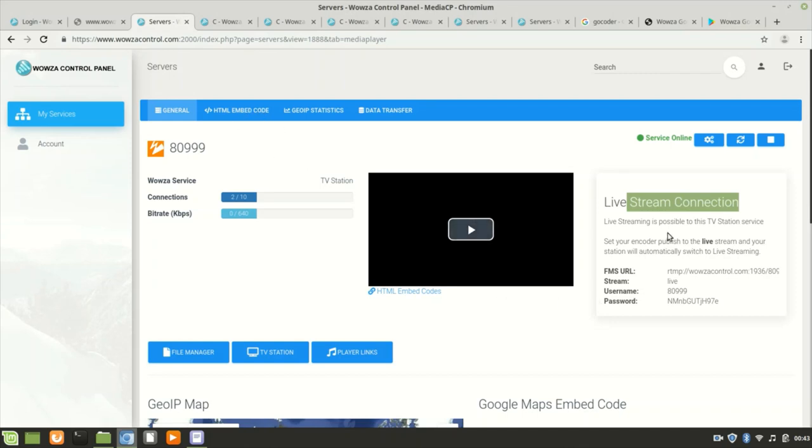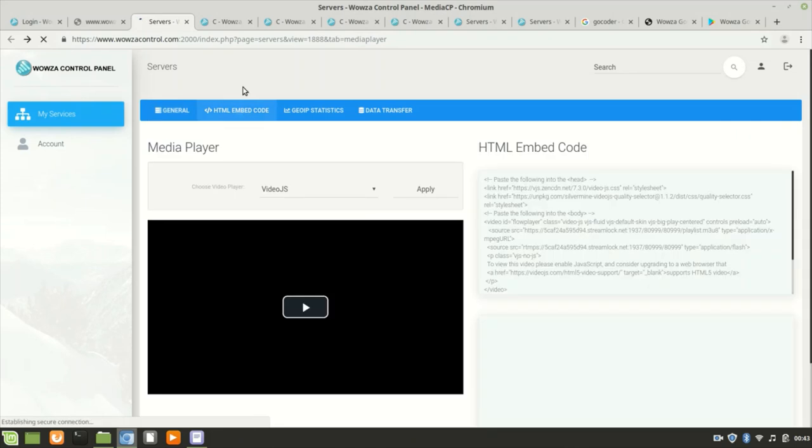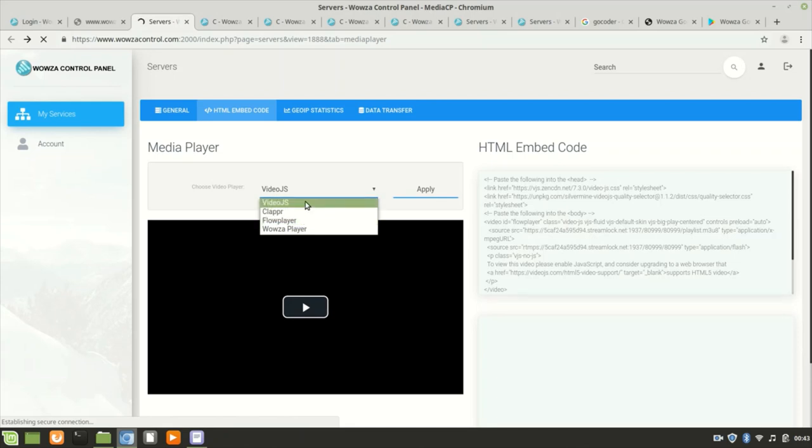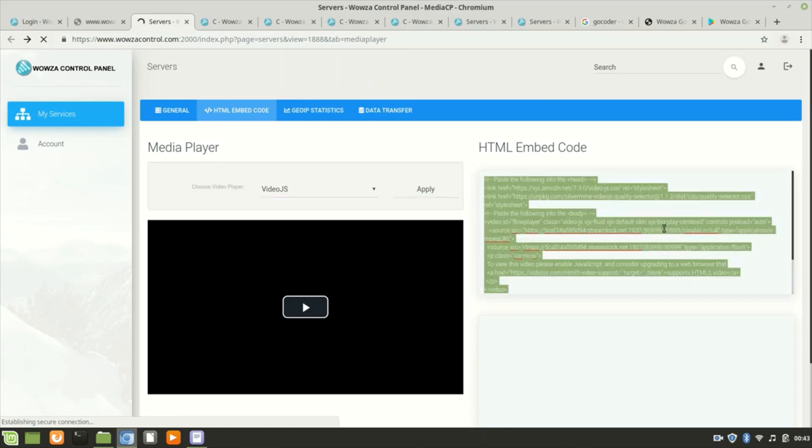Then there's a code for a player which you select and paste. You select the player you want, copy the code, and then paste it on your website.